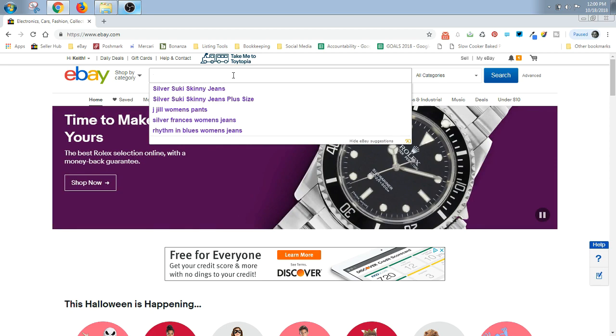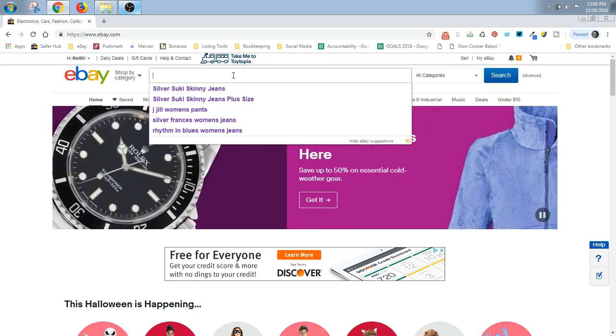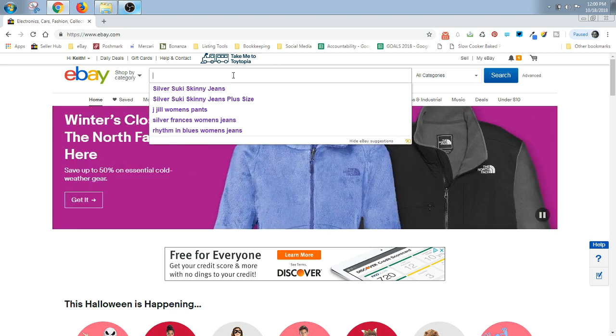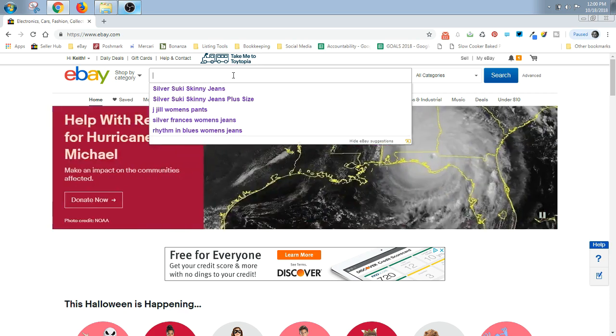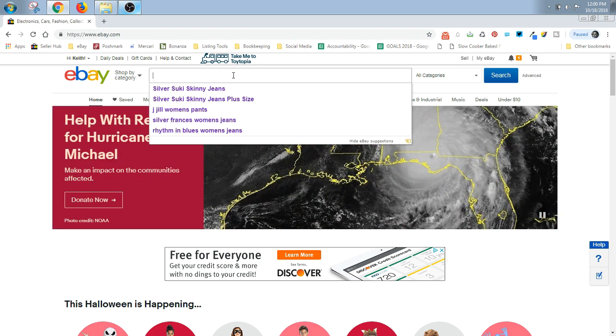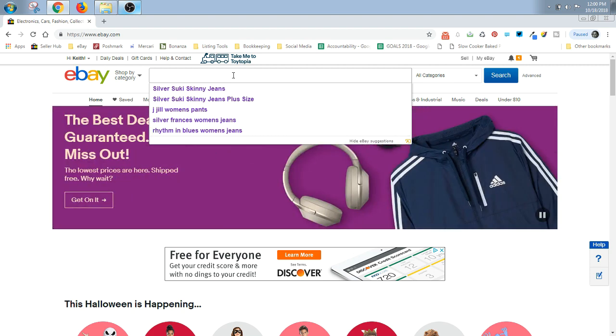I'm going to use jeans as an example to explain why this is so important. If you just typed in Silver jeans, you're going to get prices all over the place because Silver Suki jeans and Silver Akato jeans and Silver Francis jeans all sell at different price points.